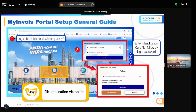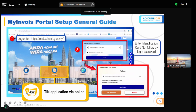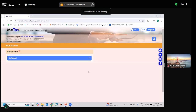If you haven't retrieved your TIN number yet, you can use e-Daftar to get your own TIN number. Everyone — whether individual or company — has one TIN number. If you are an individual it starts with 'IG', partnership starts with 'D', and Sendirian Berhad starts with 'C'. You need to get your TIN from e-Daftar before proceeding.